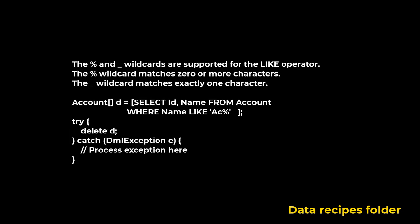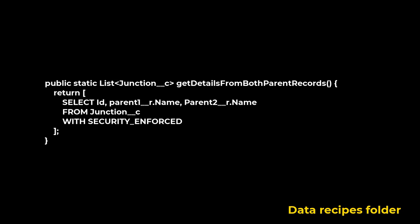This is a reminder how LIKE operator works. And this code demonstrates how to write a query that pulls information from two parent objects through a junction object.